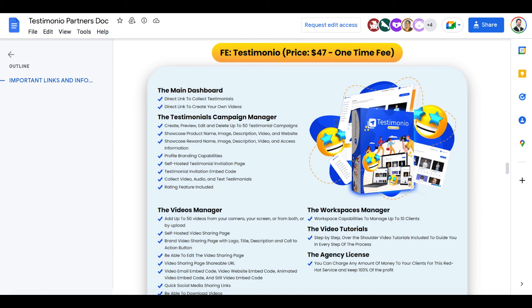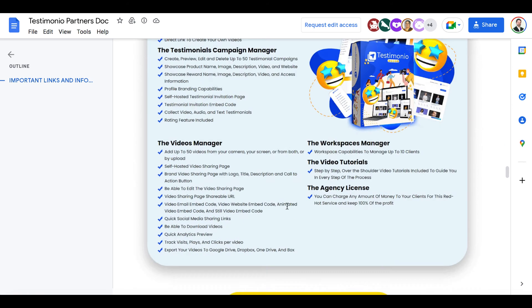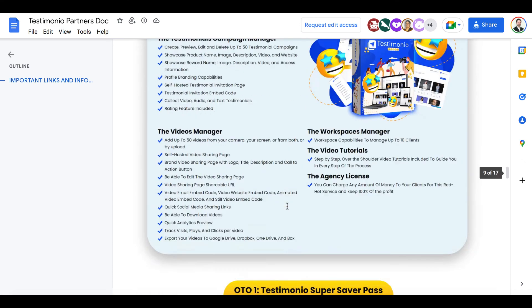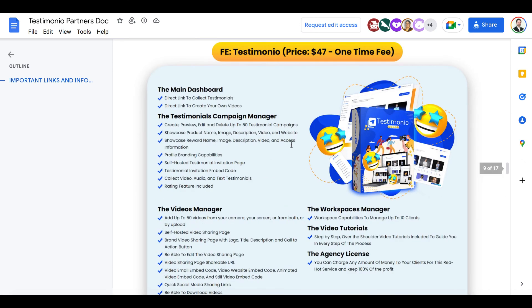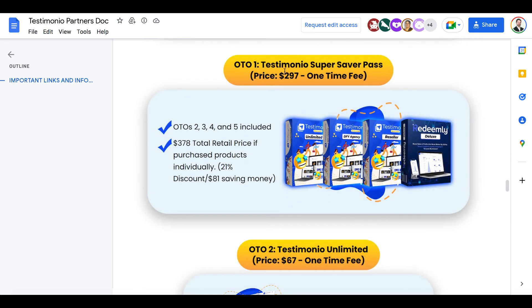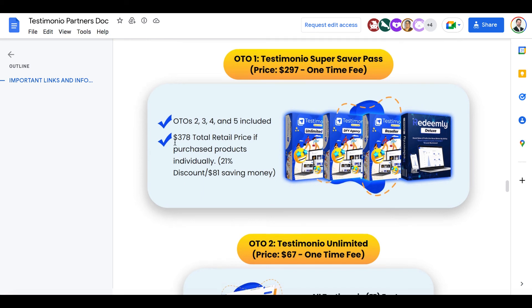Now you can get all the upgrades individually if you want. First one is the unlimited license including unlimited testimonial captures, unlimited videos, unlimited workspaces to work with clients. This is coming with the agency and commercial rights by the way, you can use this for clients and allow them to run the campaigns. The next upgrade is the done-for-you agency upgrade, $67 one time. You'll get team management, done-for-you sales video, done-for-you commercial graphics, done-for-you Facebook ads creatives.